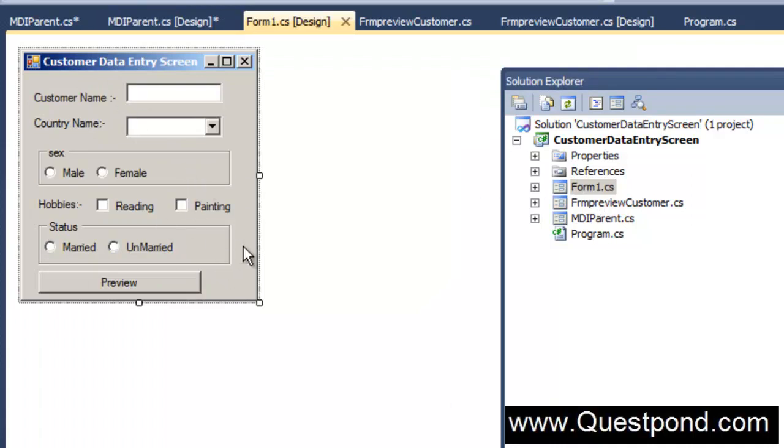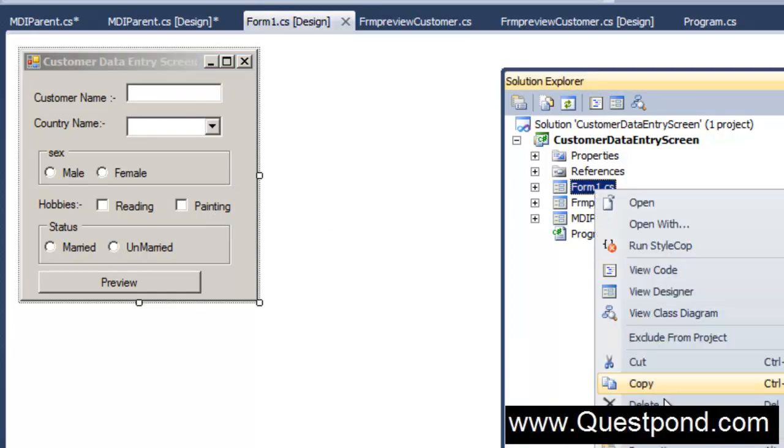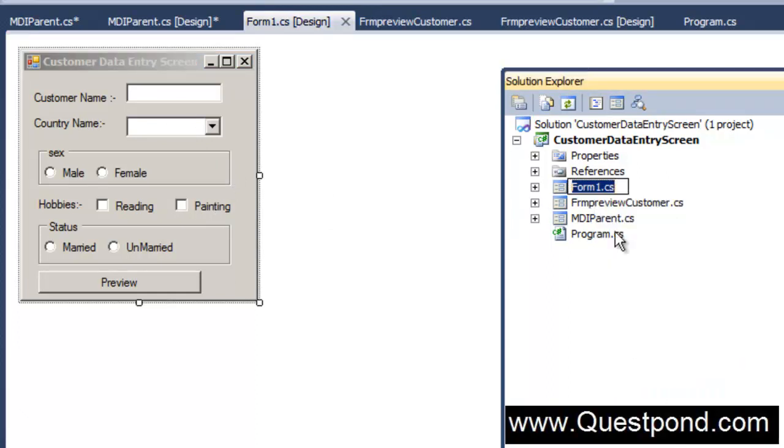The Form1.cs is nothing but basically it's a customer data entry form. Let's go and give a reasonable name to this form. I will say here FrmCreateCustomer. We don't have confusion. Naming convention is very important.